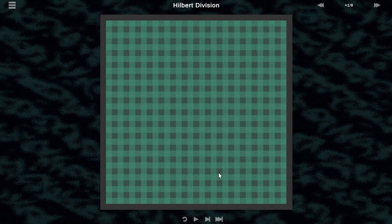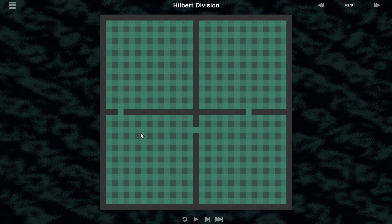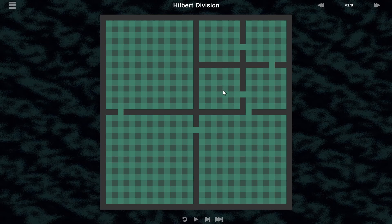Each step in this algorithm, we take our existing maze and split it into four smaller sub-mazes. We connect those sub-mazes at three points but leave one side completely cut off. We do that again for the existing smaller mazes and repeat until we're down to just a two by two maze, which turns into a little U shape.